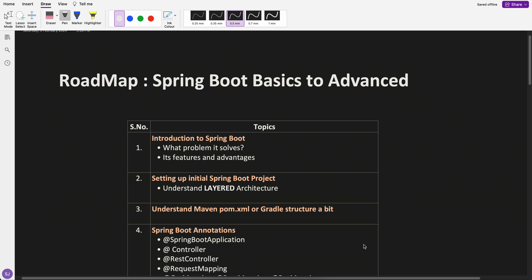Hey guys, welcome to Concept and Coding. This is Shrayansh and today I'm going to share the roadmap of Spring Boot with you guys.